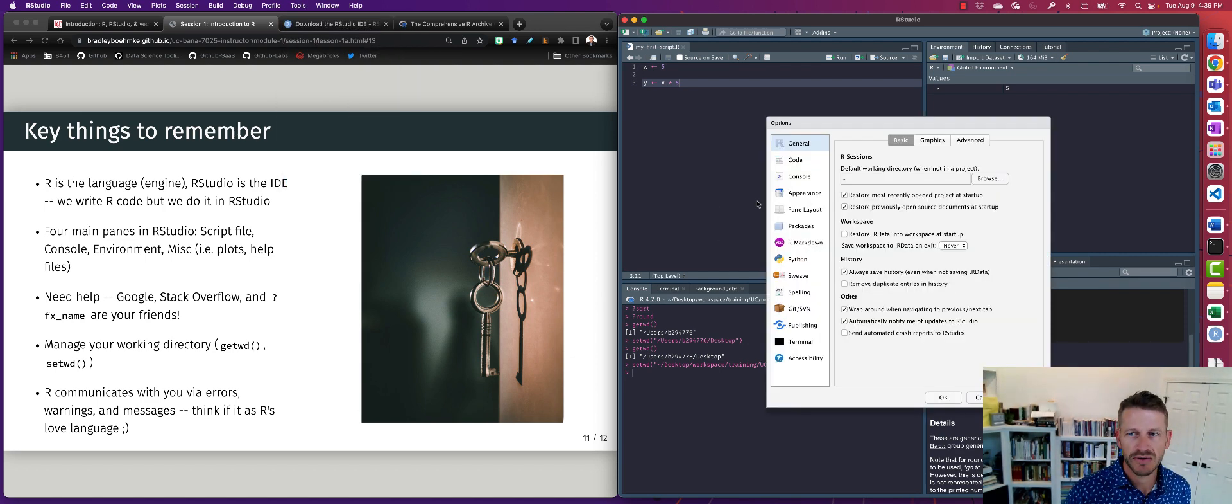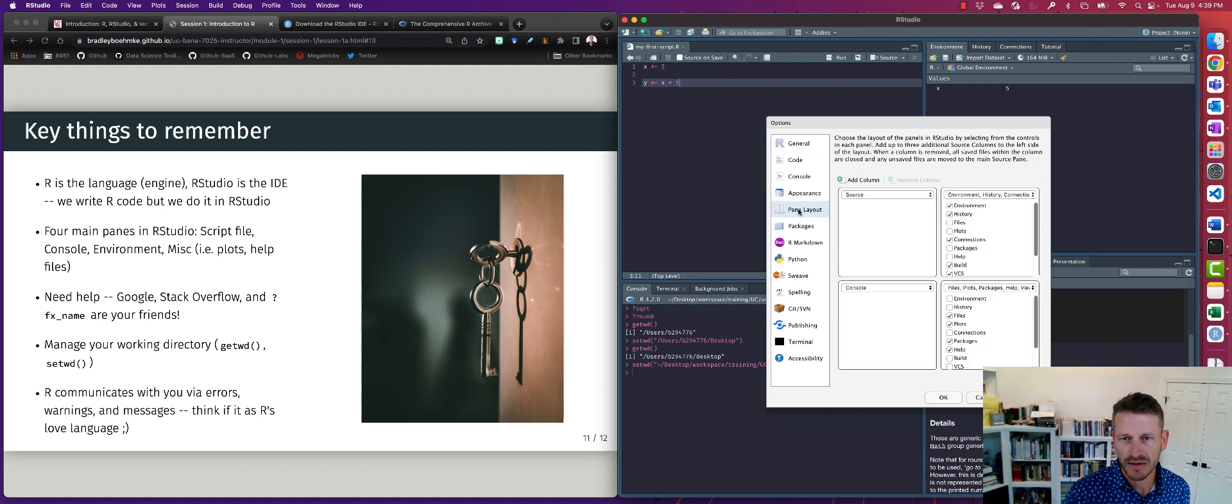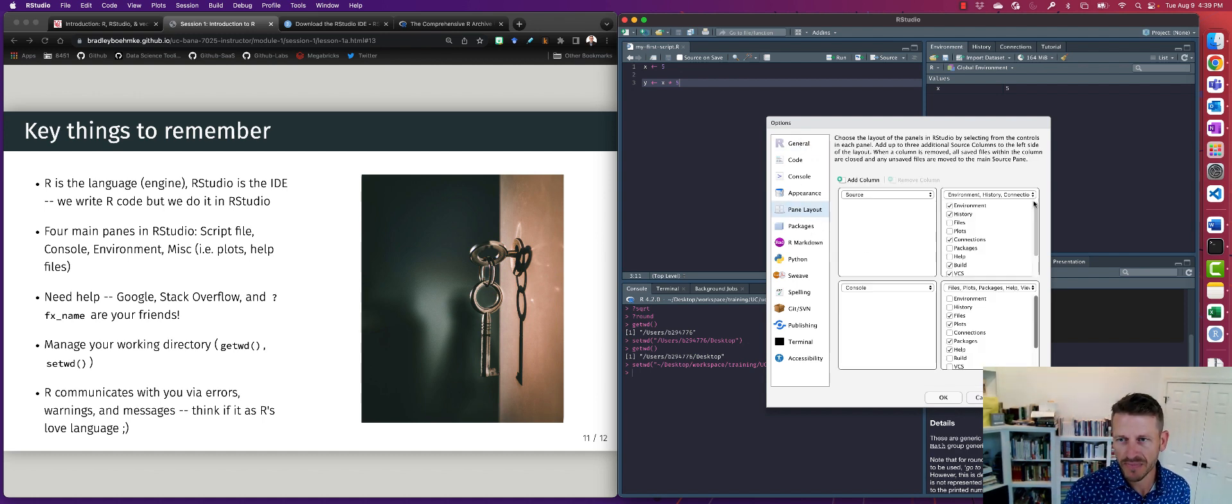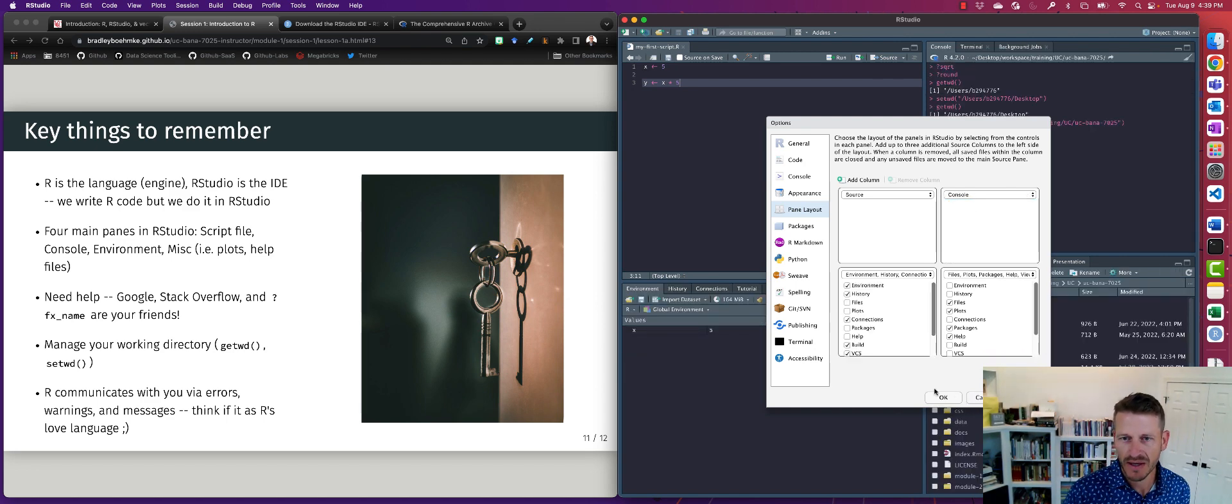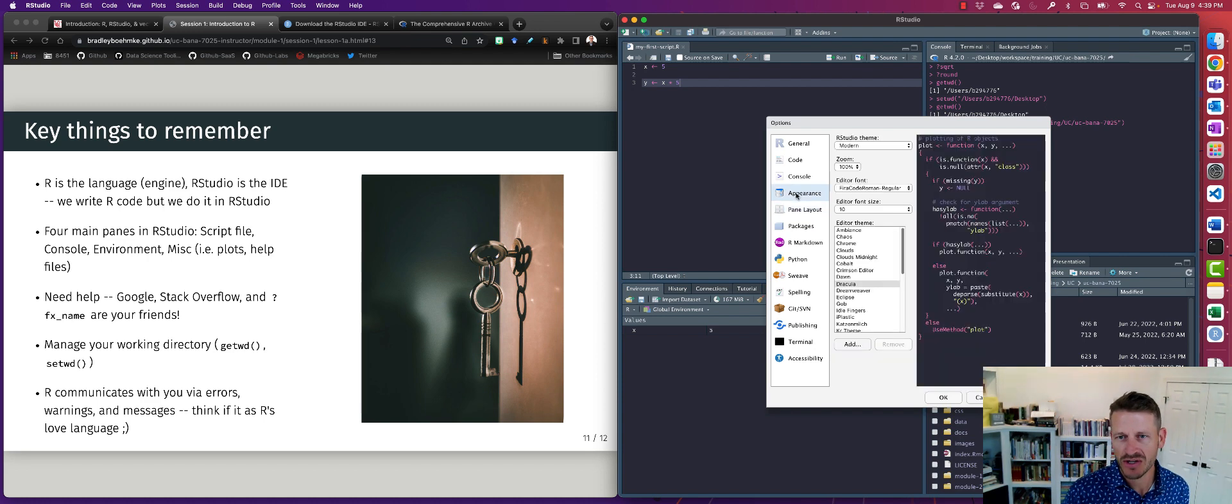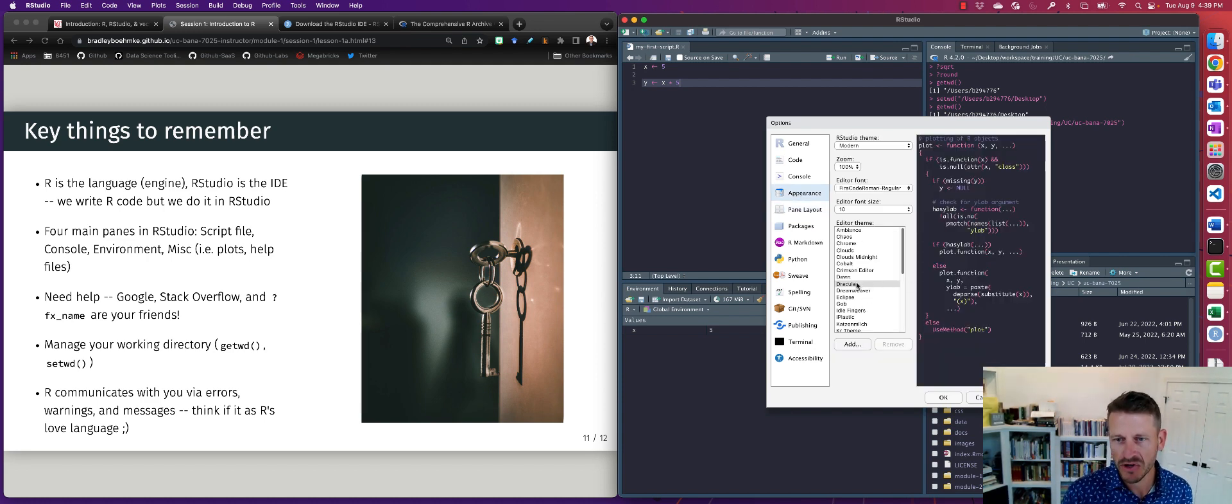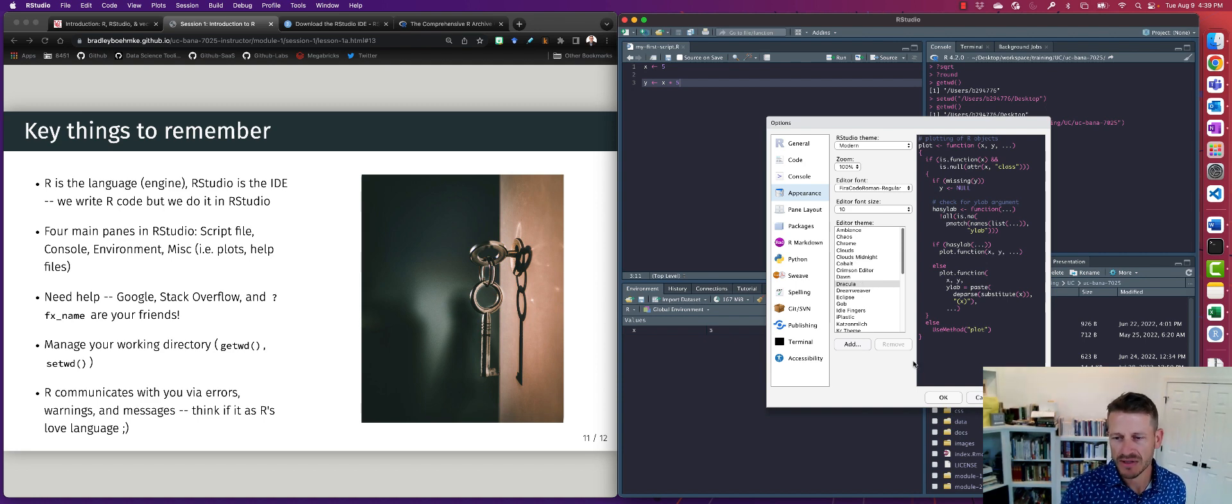Now, one thing to note, we can always change this. Right. So typically when I go to options, I can go to pane layout. And what I actually like to do is I often have my console in the upper right. So I can do that. And this is also where you could change the appearance. This is where I changed my background to be a dark. And there's many other options that you can do here.